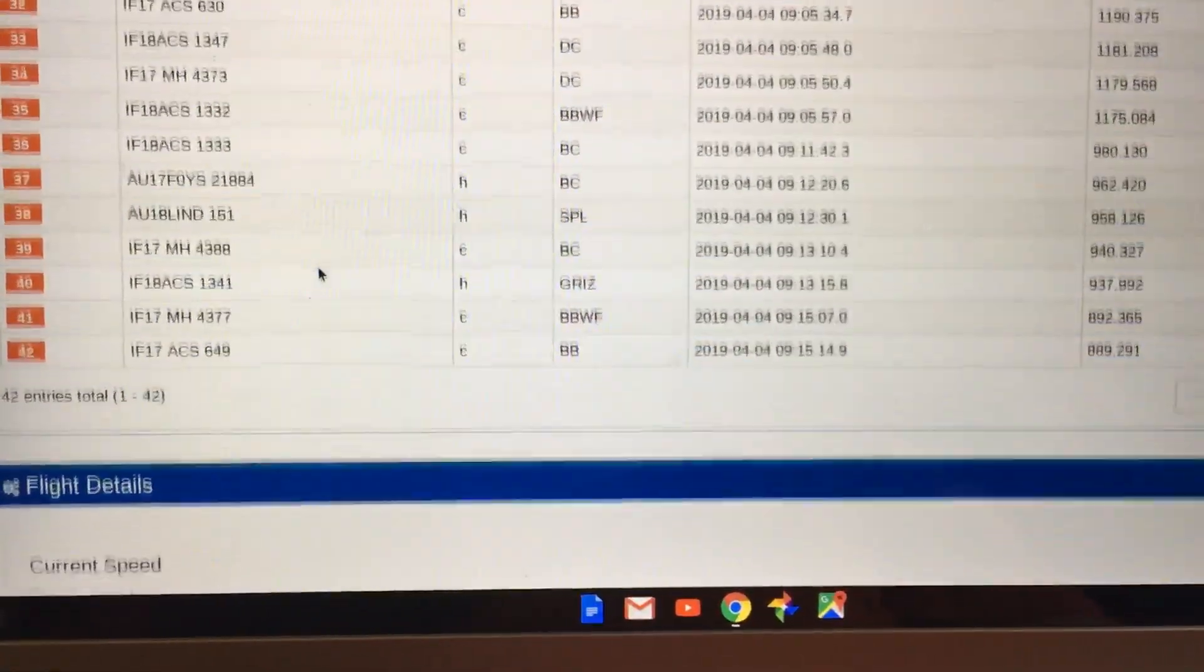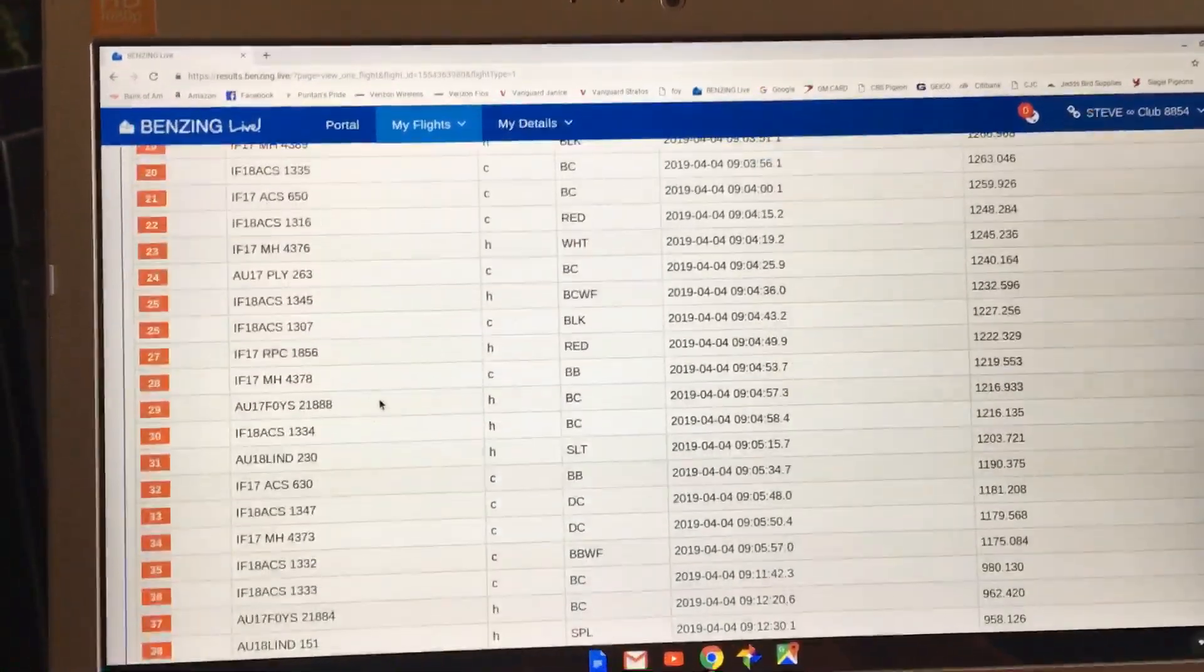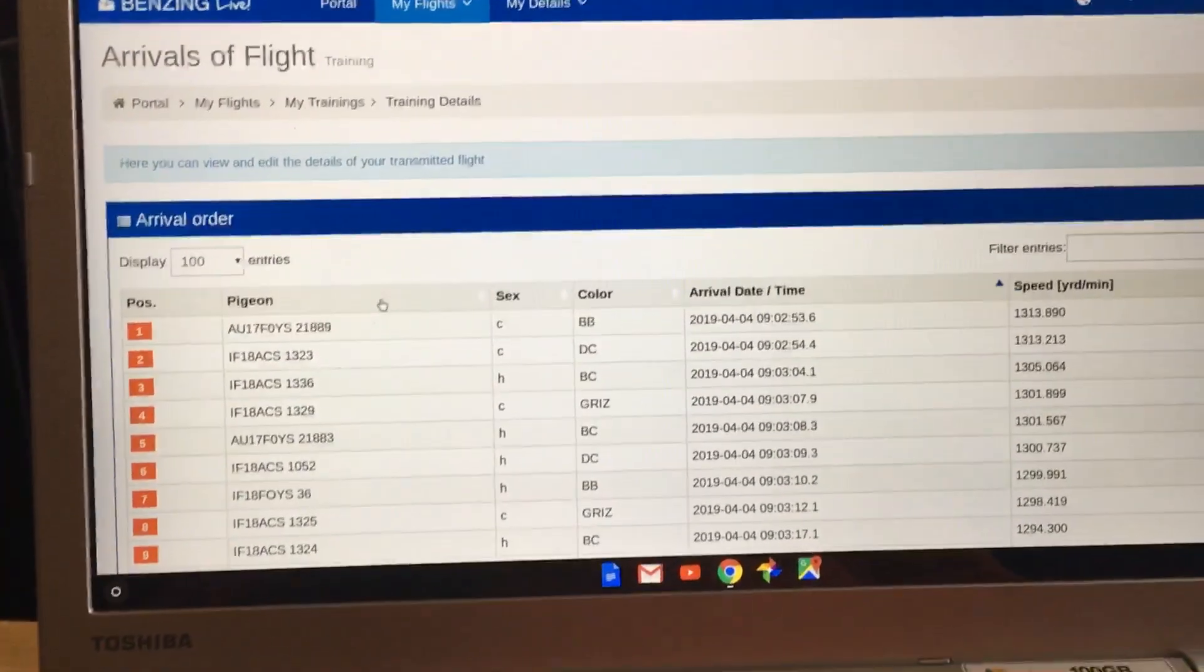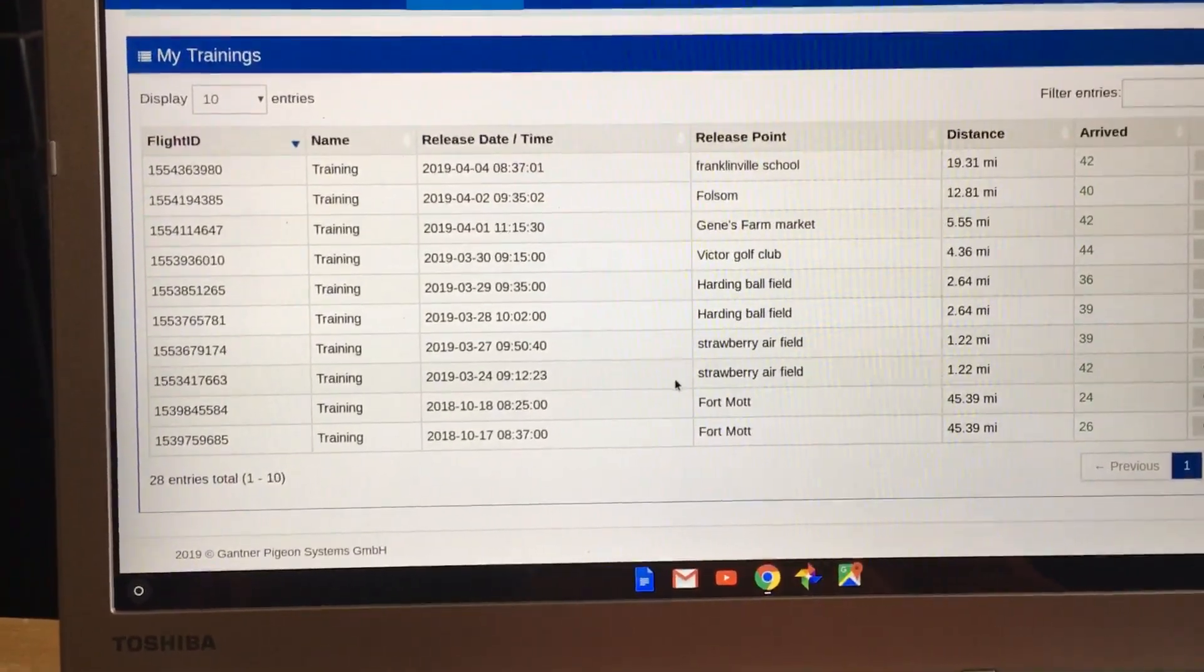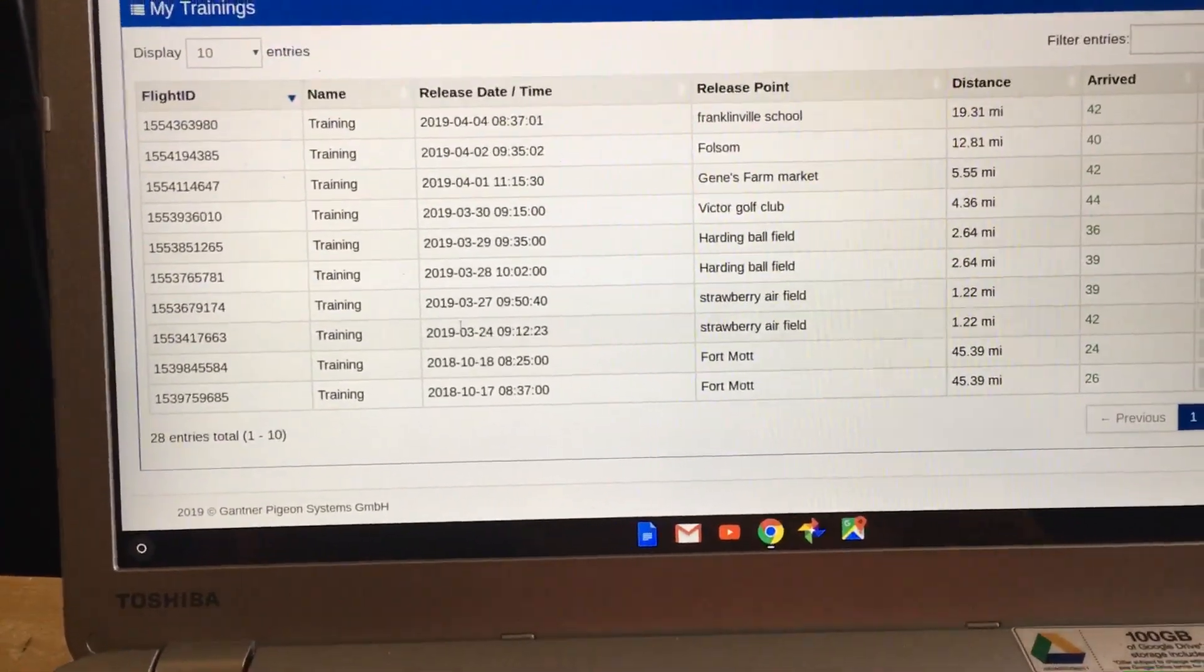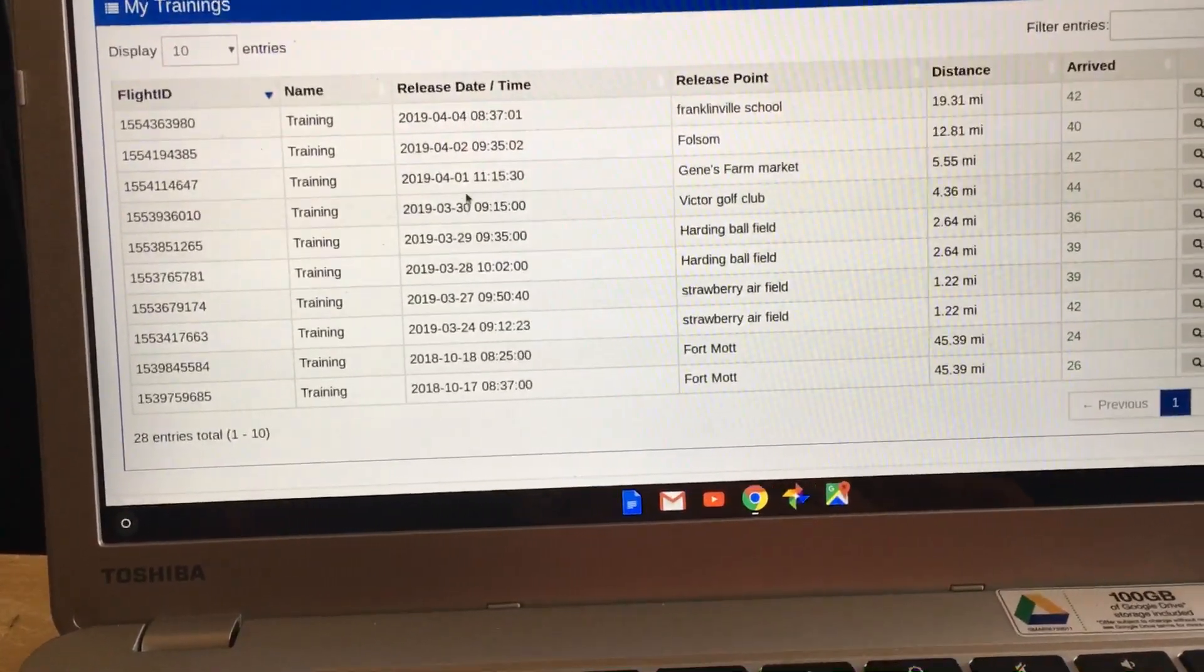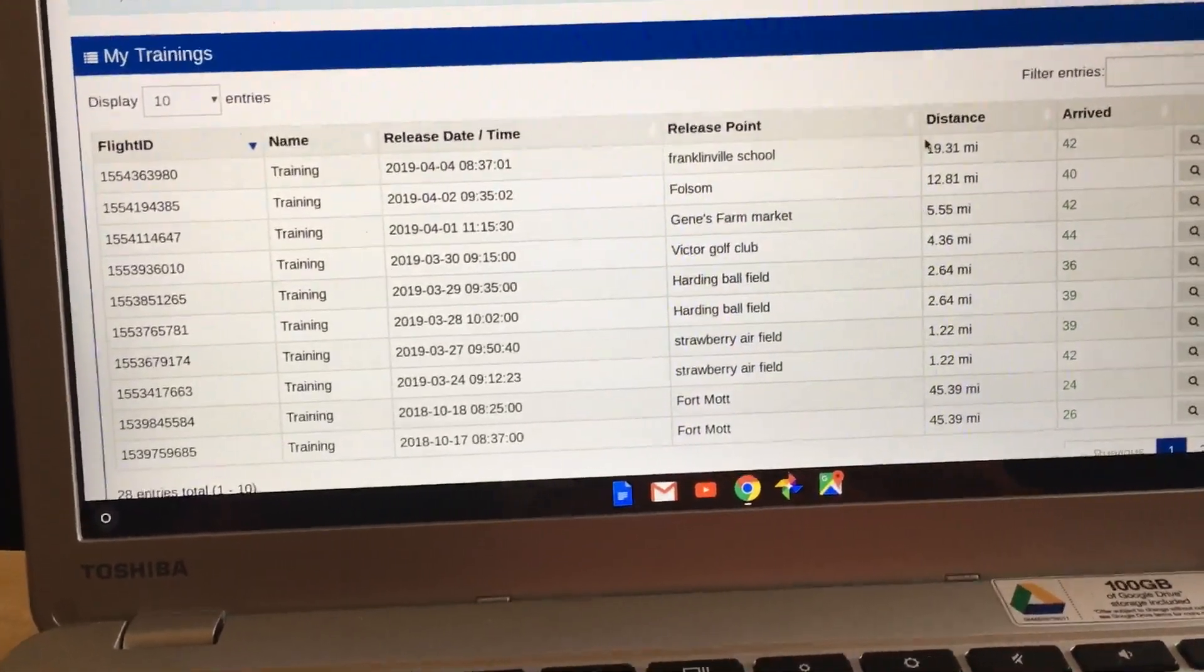Just a little update for you to see what's going on. This is my Benzing Live - I do all my training with Benzing Live. As you see, so far I started right here. The first one was 3/24/2019, so that's one, two, three, four, five, six, seven, eight tosses so far.